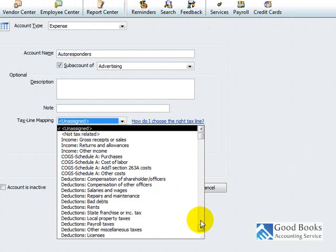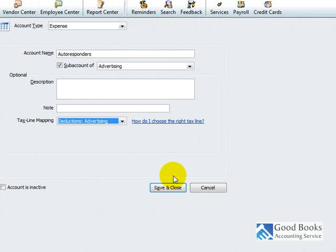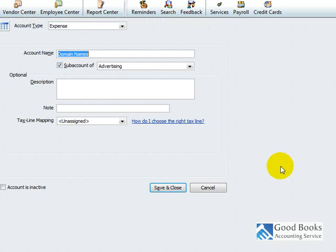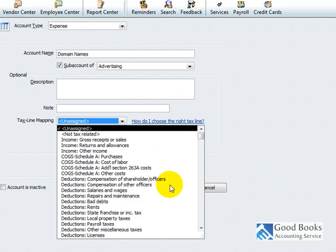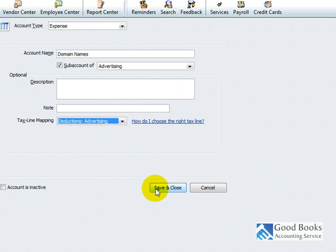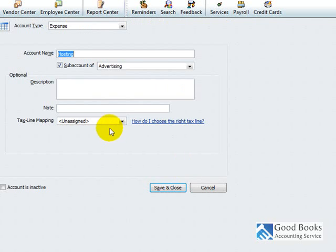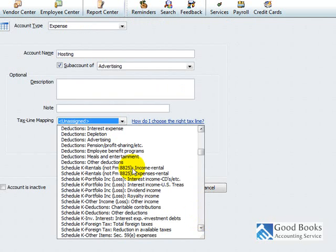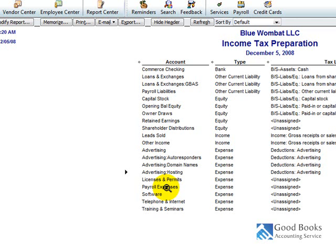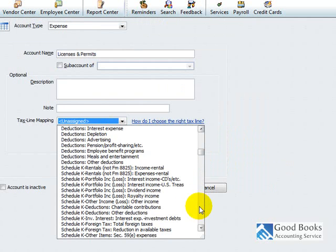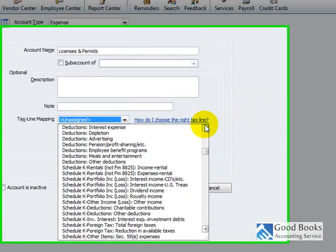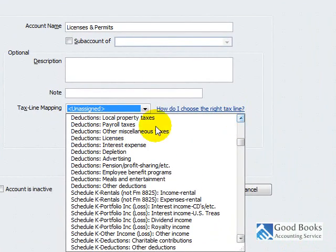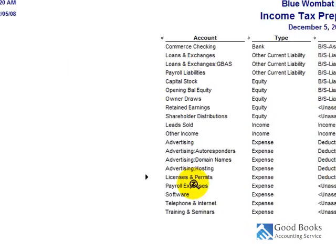Okay, so advertising, that's a type of deduction. All of these are advertising licenses and permits. That's the type of deduction. Licenses.